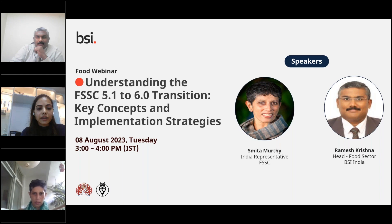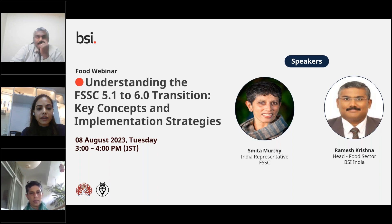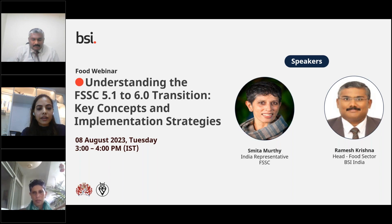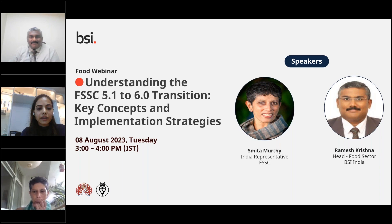Now let's welcome our second speaker, Mr. Ramesh Krishna, the head of the food sector at BSI India. He is a food safety and occupational health practitioner, a postgraduate in microbiology, and a NEBOSH diploma holder in occupational safety and health, with over two decades of experience implementing quality, occupational health and safety, environment, and food safety systems, providing trainings, consultation, and auditing management systems for firms in India as well as in the Middle East. I extend our gratitude to both esteemed speakers for sharing their expertise with us today.